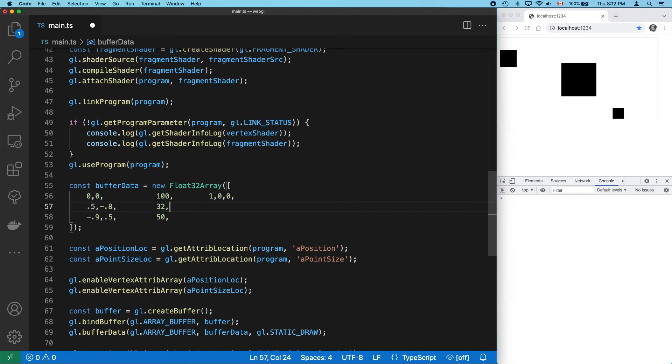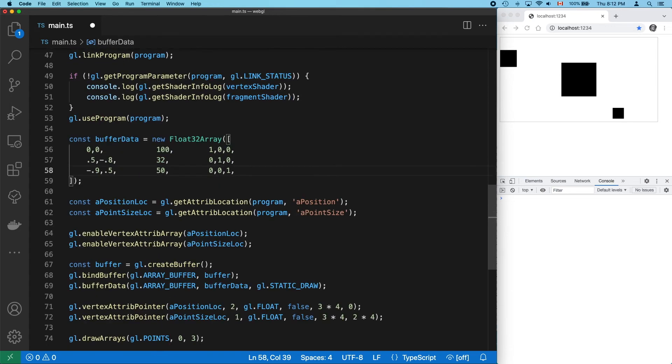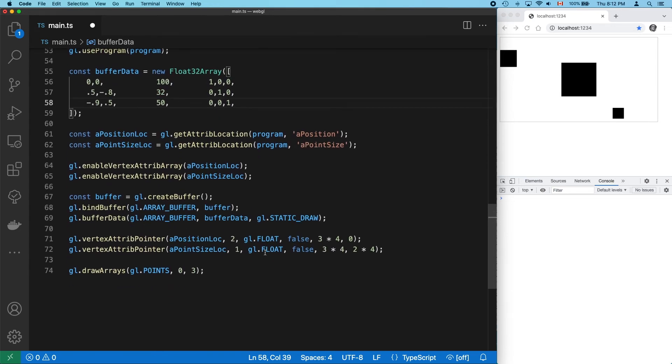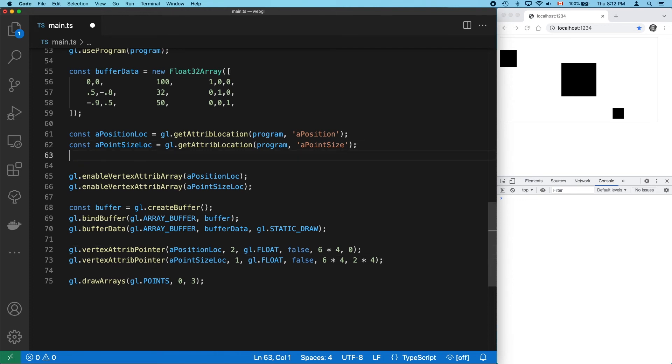So next we have to update our data and vertex attribute pointers. Add red, green, and blue. Before our stride was set for three floats, but now we have six floats. Our point size attribute is still two bytes from the start of the data set, so that's unchanged.